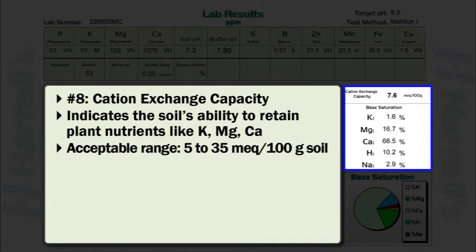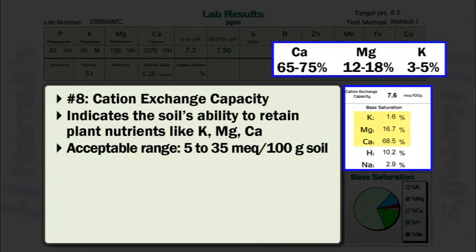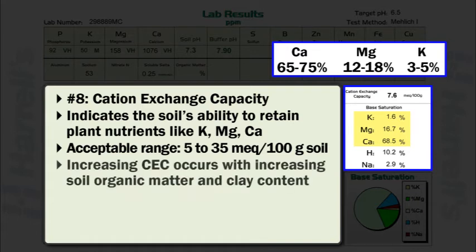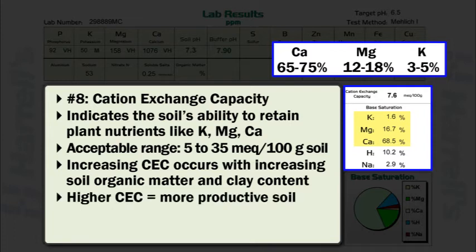A suggested range of the total makeup or percent base saturation is 65 to 75 percent as calcium, 12 to 18 percent as magnesium, and 3 to 5 percent as potassium. Increasing cation exchange capacity generally occurs with increasing soil organic matter or clay content. Generally, the higher the cation exchange capacity value, the more productive a soil is. Increasing a soil's cation exchange capacity can be accomplished by incorporating soil amendments such as organic matter.